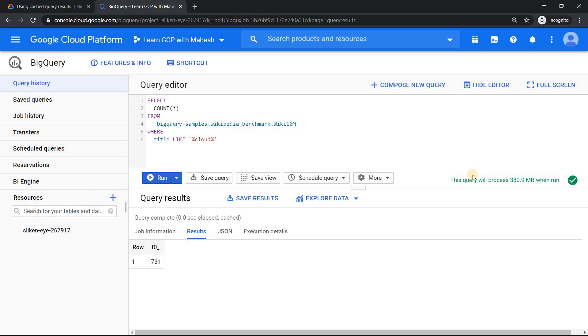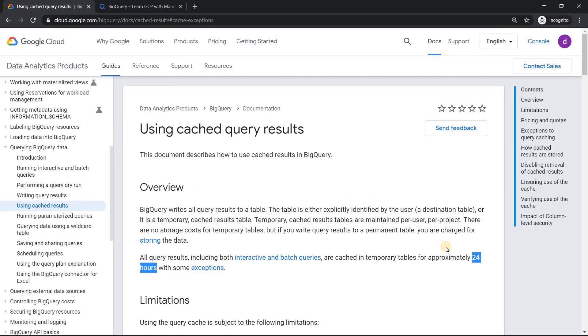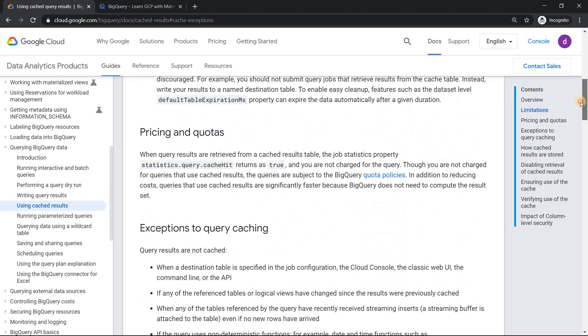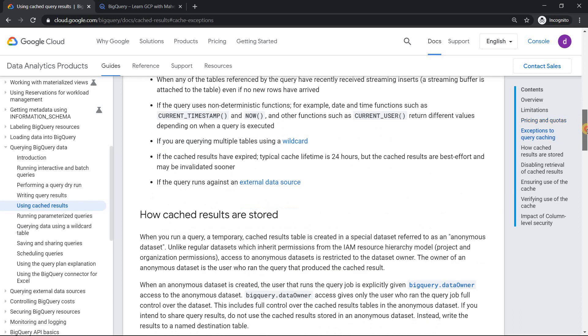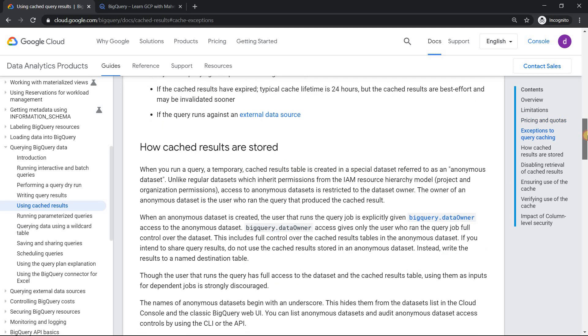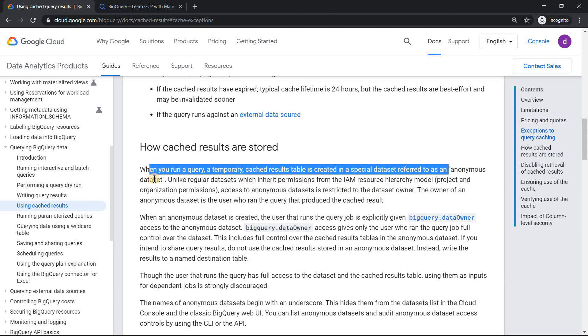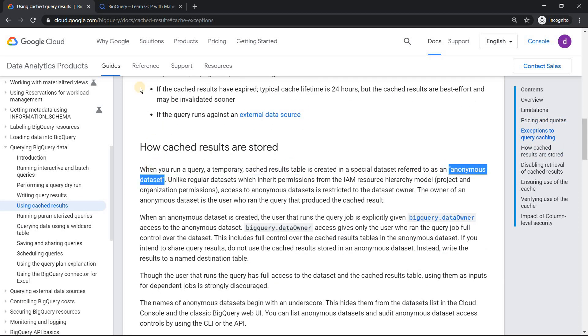Now if you go deeper into that, where is the cache stored, all those details, you'll understand why it is stored for 24 hours. And if you scroll down bottom, you'll understand what is an anonymous dataset.